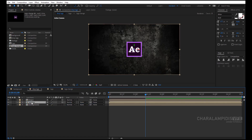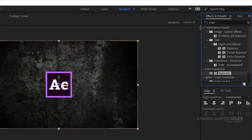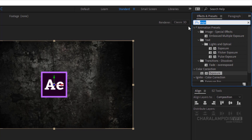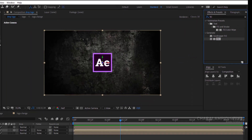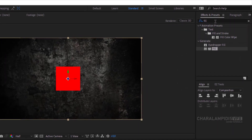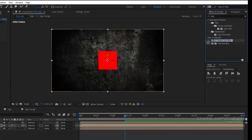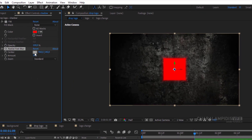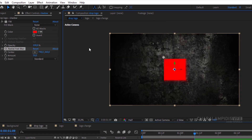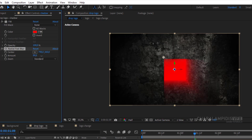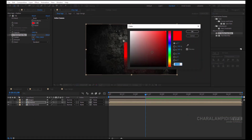Go to FX and Presets and write Fill. Select it and put it over Shadow. Go to FX and Presets and write CC Radial Fast Blur, select it and put it above the Shadow. Go to FX Control, select the center anchor point, and set a point. We change the amount and the color of the fill from red to black.